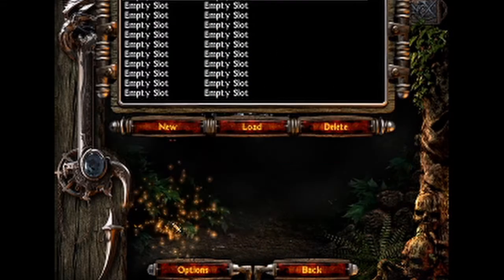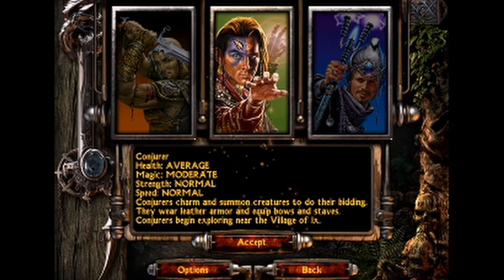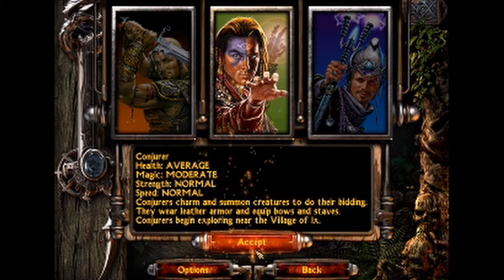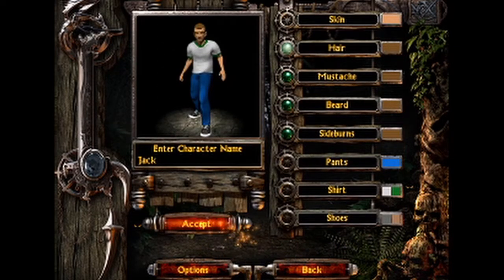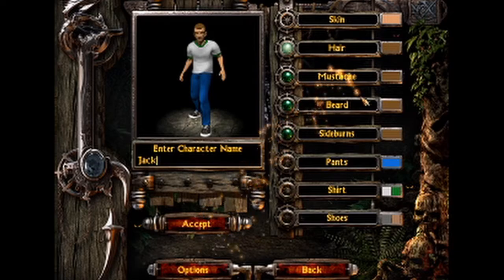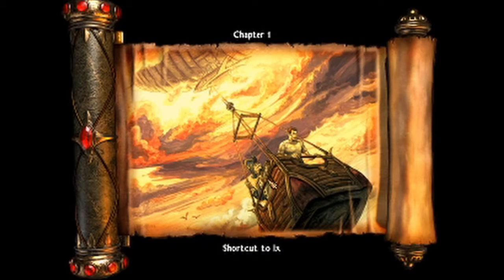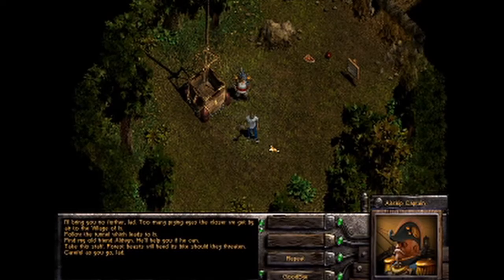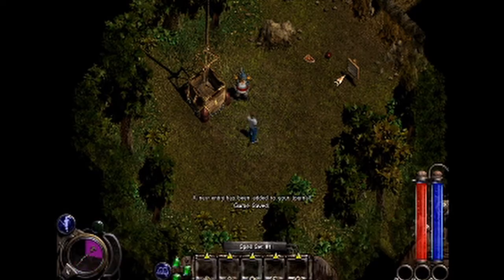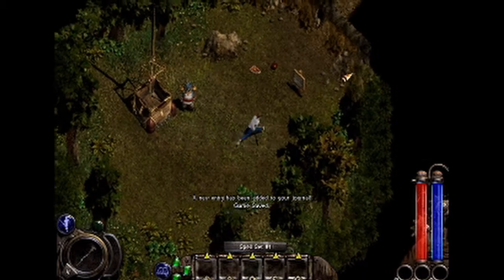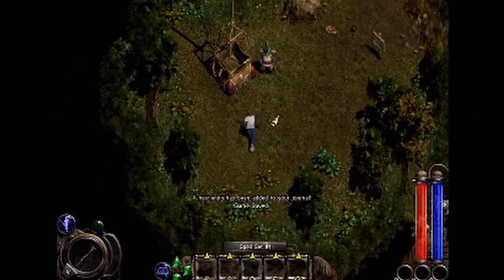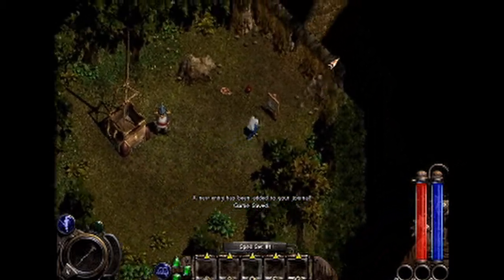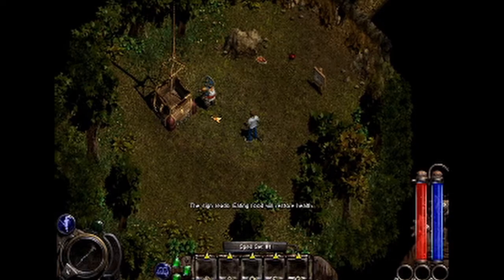And I can go into View, alright let's just choose this one. Yeah let's see, yeah he looks good. Let's call him Jack. When following your destiny, blah blah blah blah. I'll bring you no further lad, too many prying eyes. I am now in the game as you can see. Oh my god.